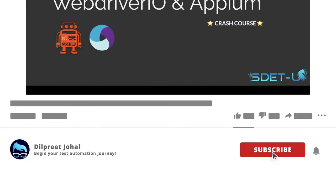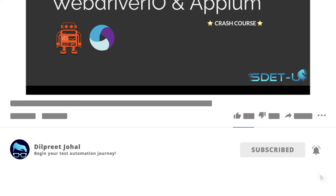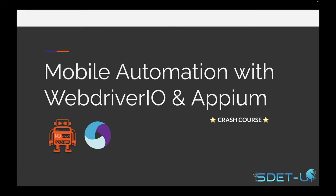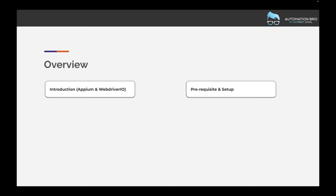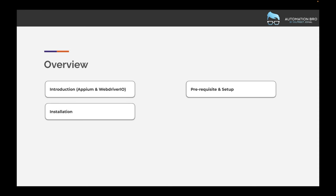Before we get started, make sure to click the subscribe button below and hit that bell icon to get notified for future videos. Let's move ahead and take a look at all the topics we will cover. We'll start off with a quick introduction on both Appium and WebdriverIO, then we'll look at all the prerequisites and setup you need to do to start writing tests. After that we are going to install Appium and WebdriverIO on our machine.